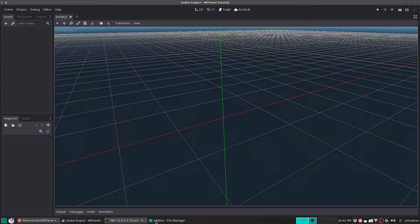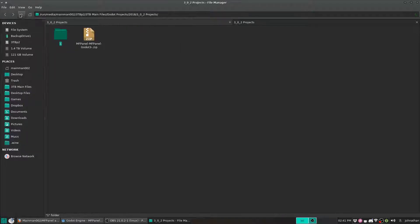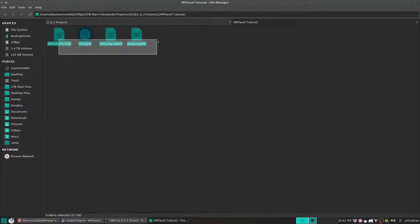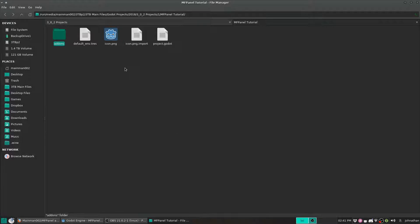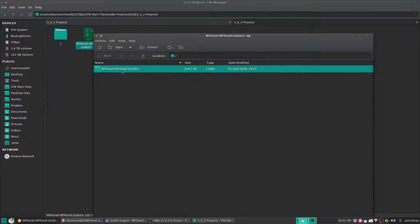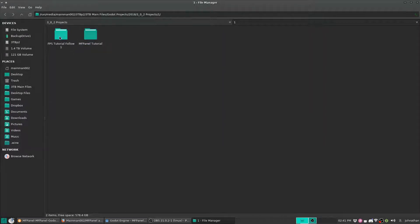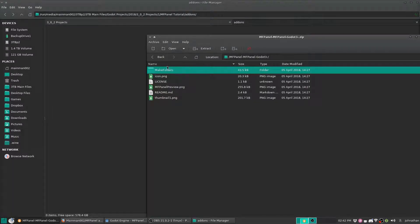What we're going to need to do is find our folder. Right here's our project that we just created. We're going to create an add-ons folder, and wherever we downloaded our zip folder to, we're going to double click into that, go over here, and into add-ons.